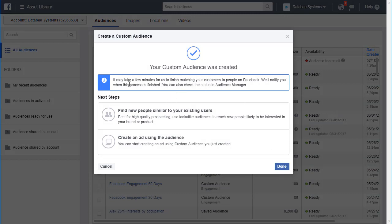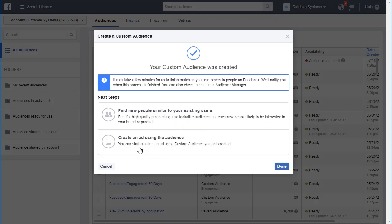It says it was created and it will take a few minutes to finish matching your customers to people on Facebook. Facebook will notify you when the process is finished and you can check the status in the Audience Manager. The next steps suggested are to use lookalike audiences to reach new people likely to be interested in your brand, and then create an ad.